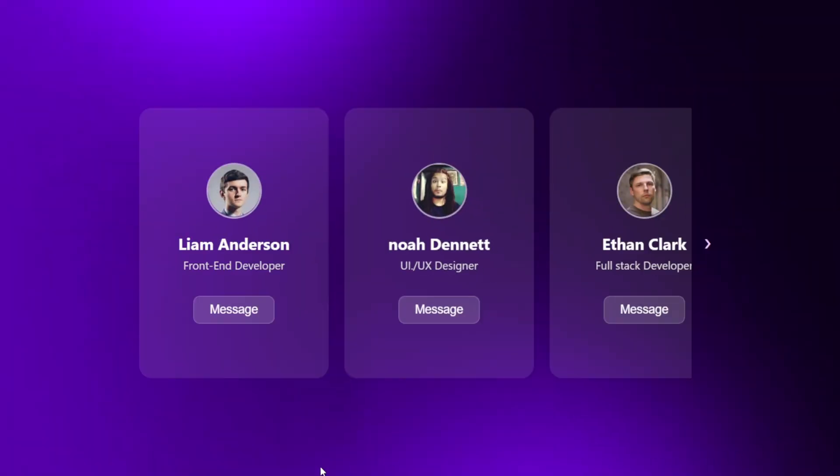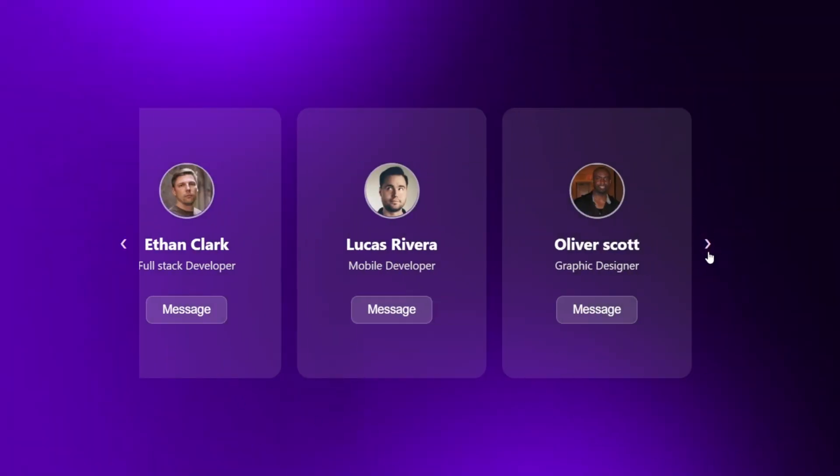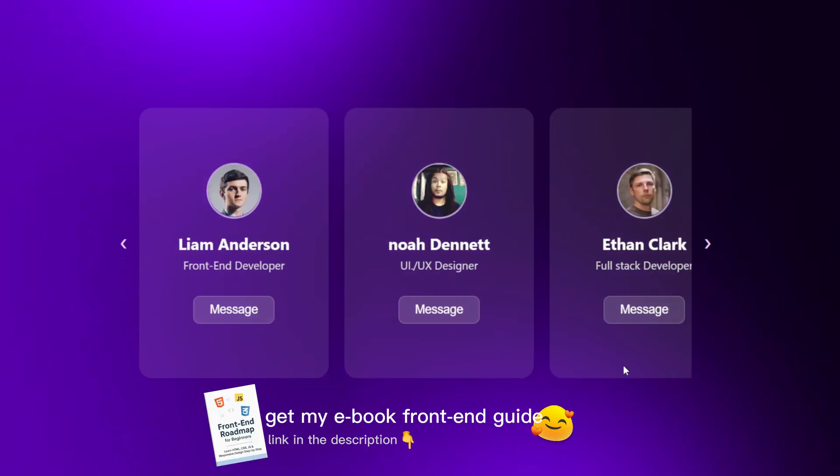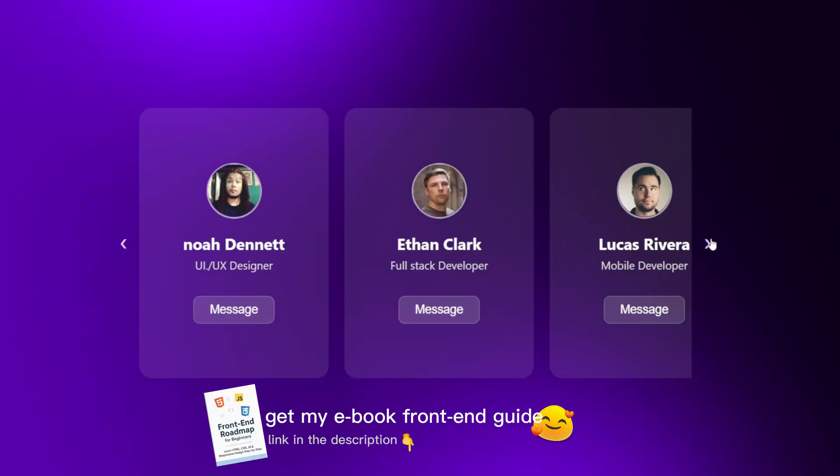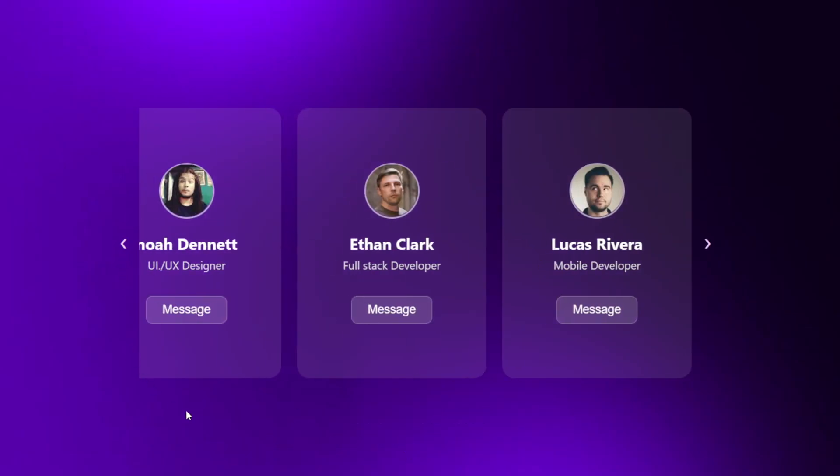Hey everyone! In this tutorial, we're going to build a beautiful responsive card slider using HTML, CSS, and JavaScript. It'll look clean, modern, and fully interactive, perfect for team profiles, portfolios, or product showcases. Let's dive in step by step.